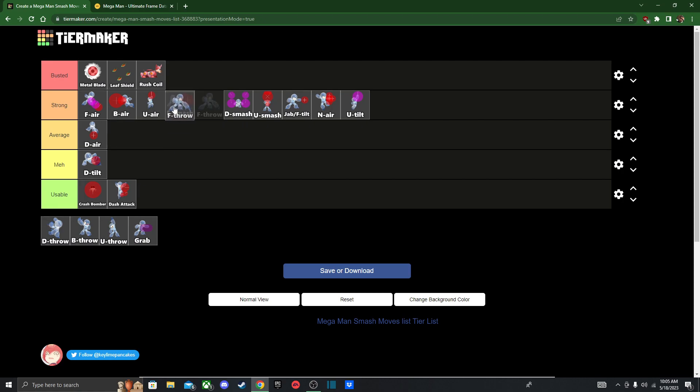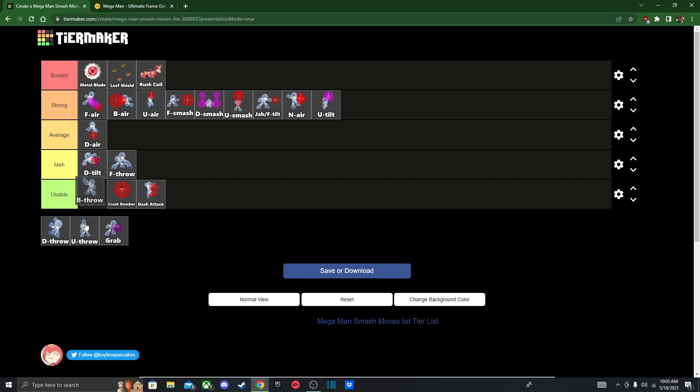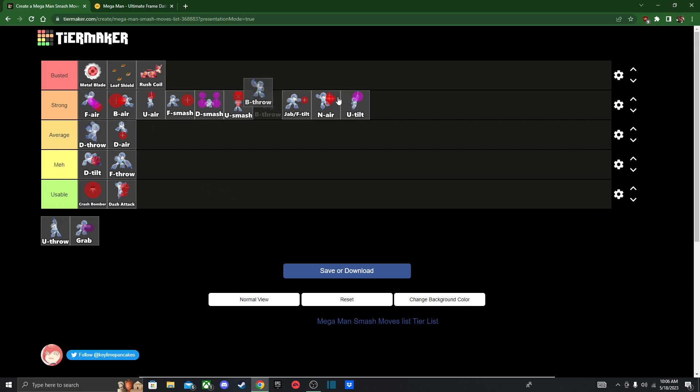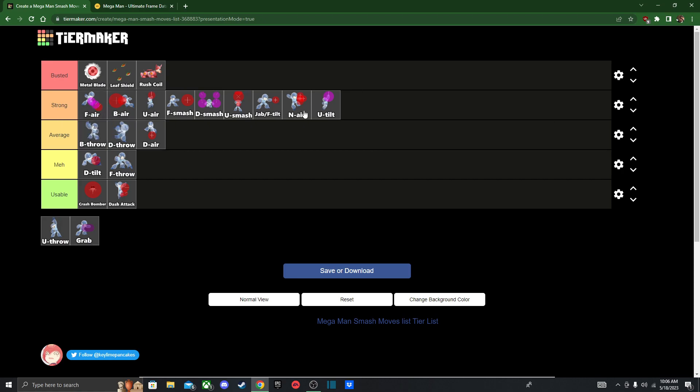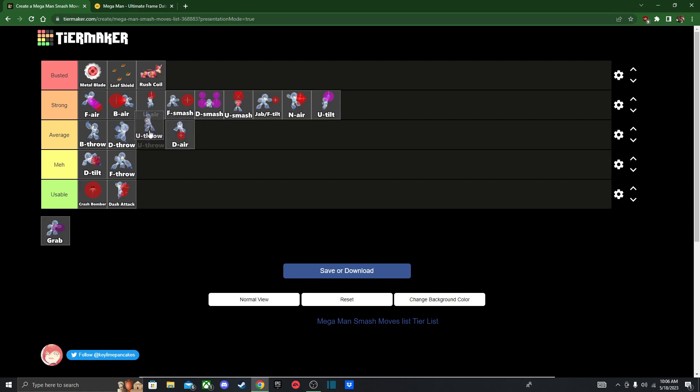Now onto his throws. Forward throw, I think all of his throws are pretty good. You can use forward throw for stage control. Down throw is going to be your ideal combo throw. And then back throw is going to be your main kill move. But he already has a ton of great kill moves and setups. So I think I'm just going to leave it in average. Up throw, you can set up into up-airs if you want. It's not one I use a lot. So I might knock it down here.